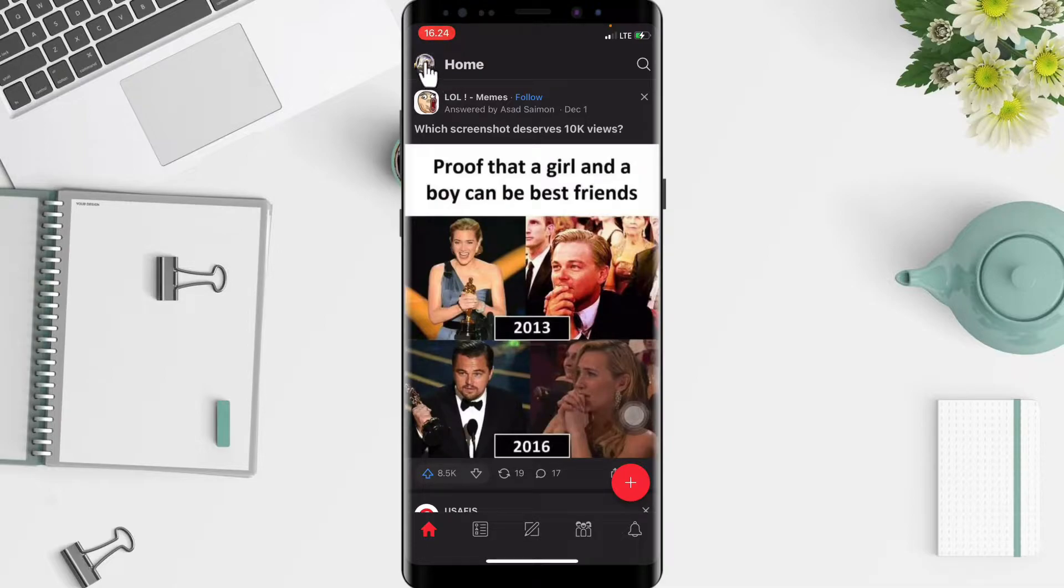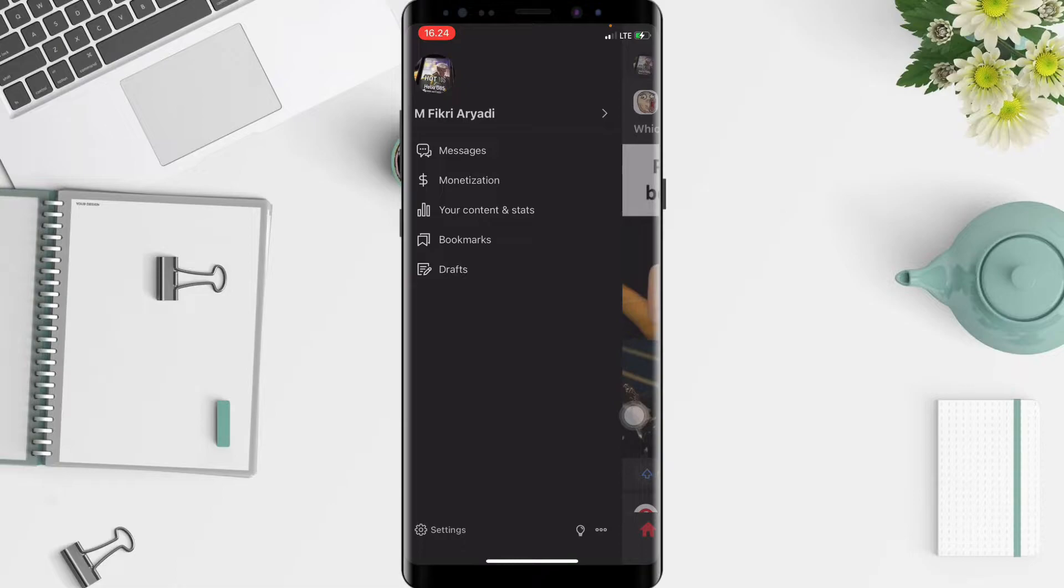Just tap on it and after, at the bottom you will see the settings which is the gear icon. Go ahead now.